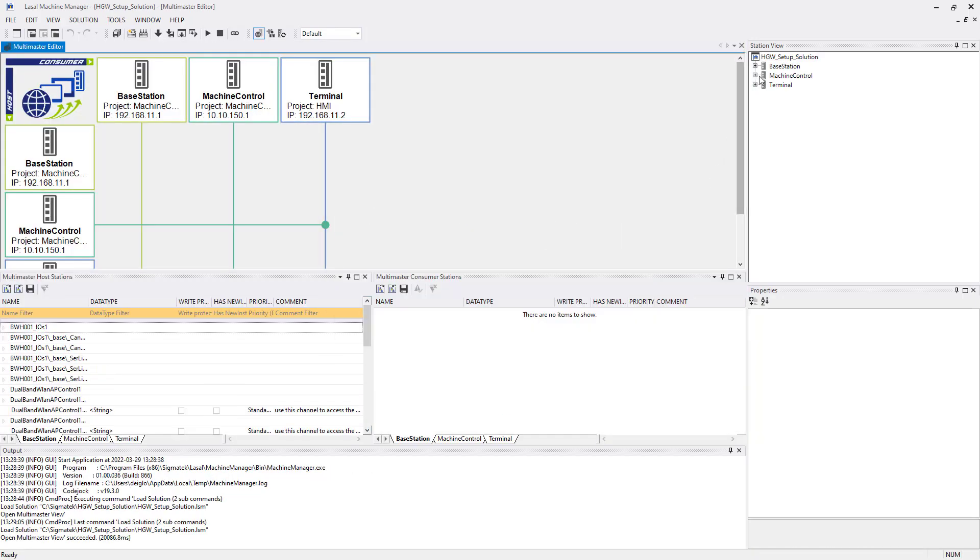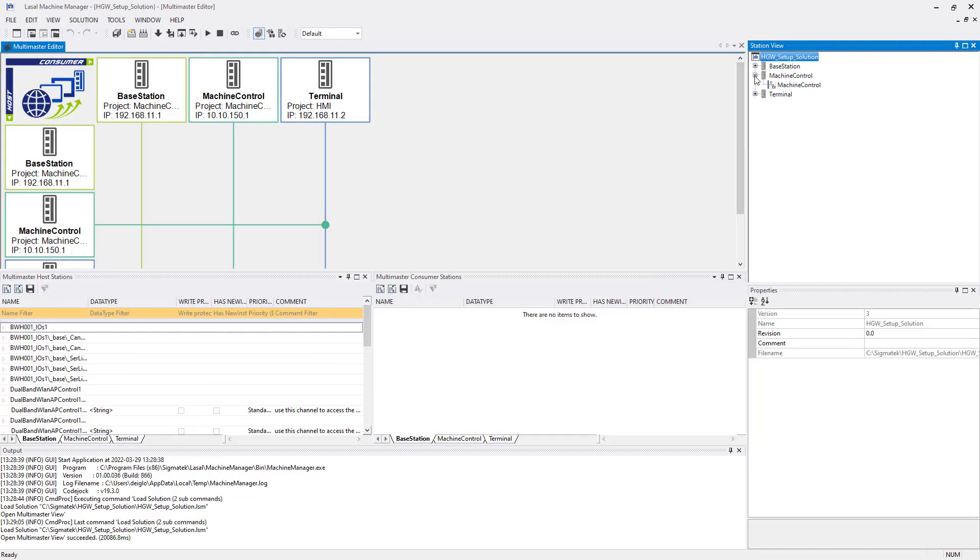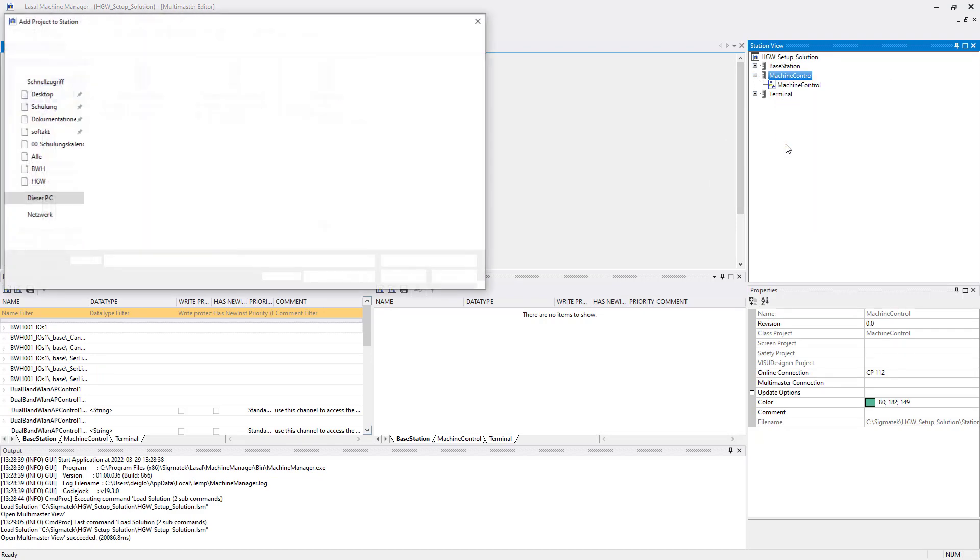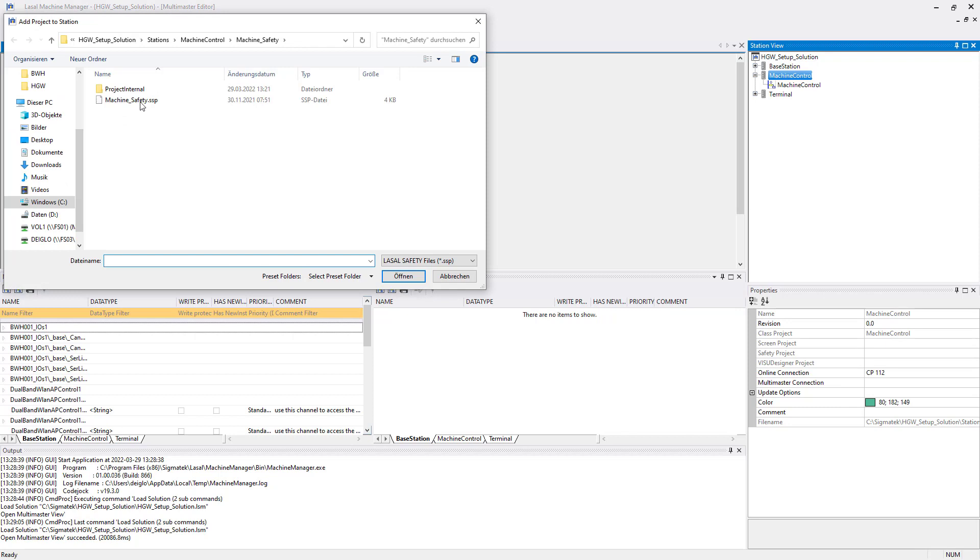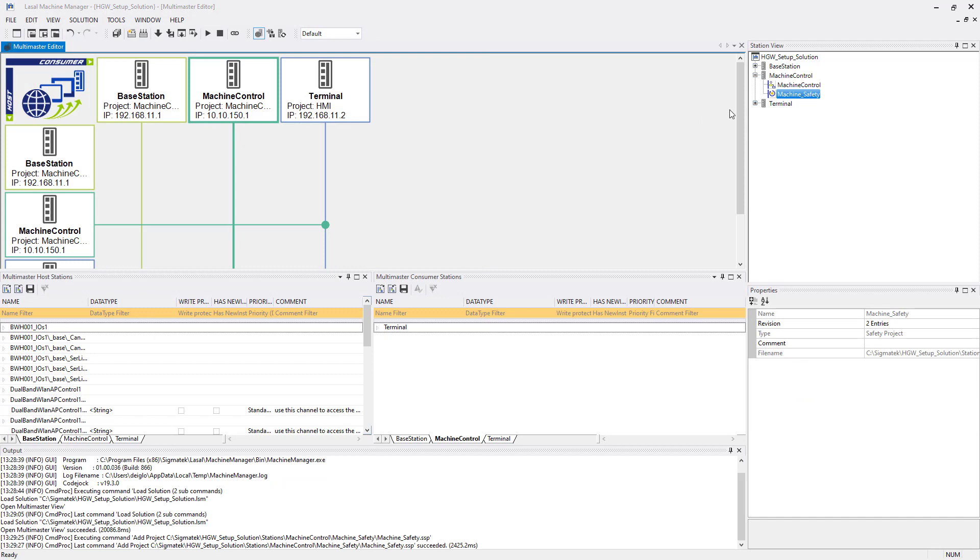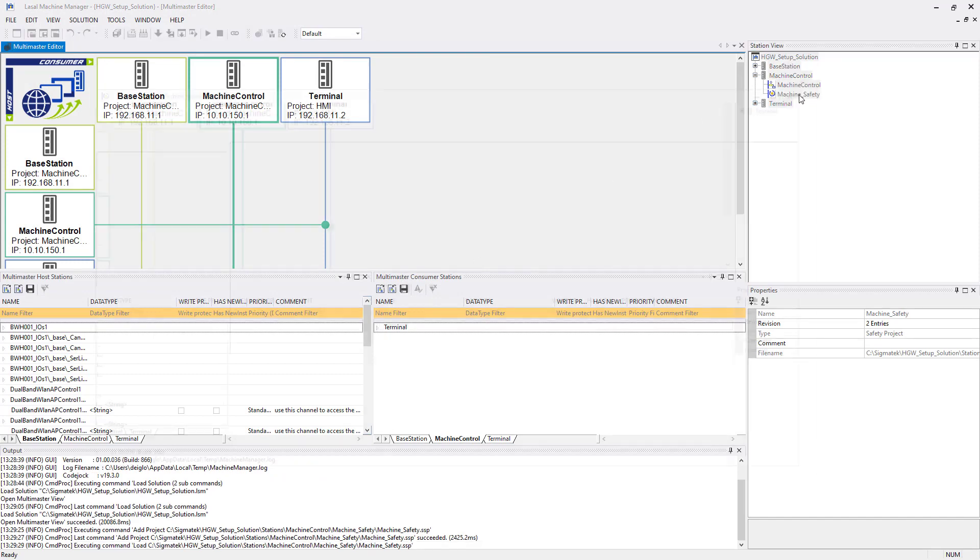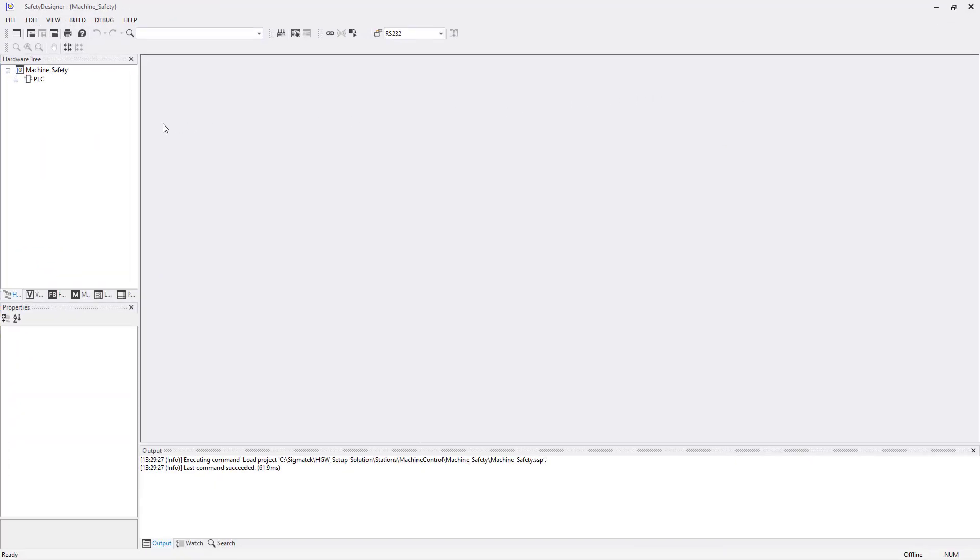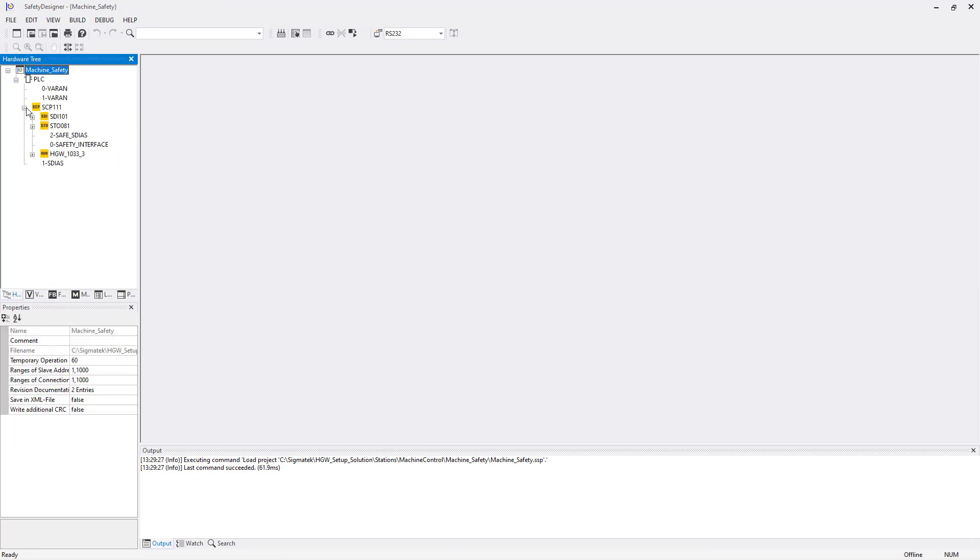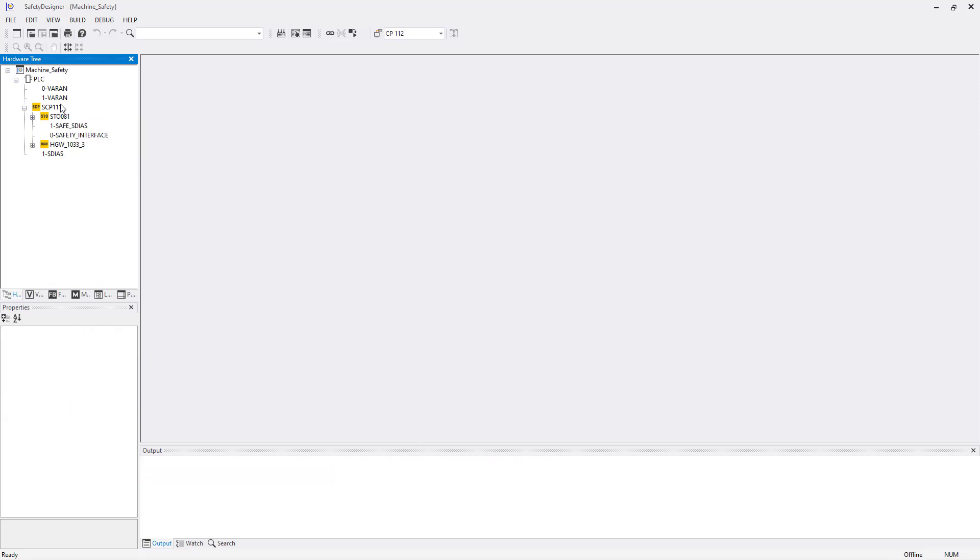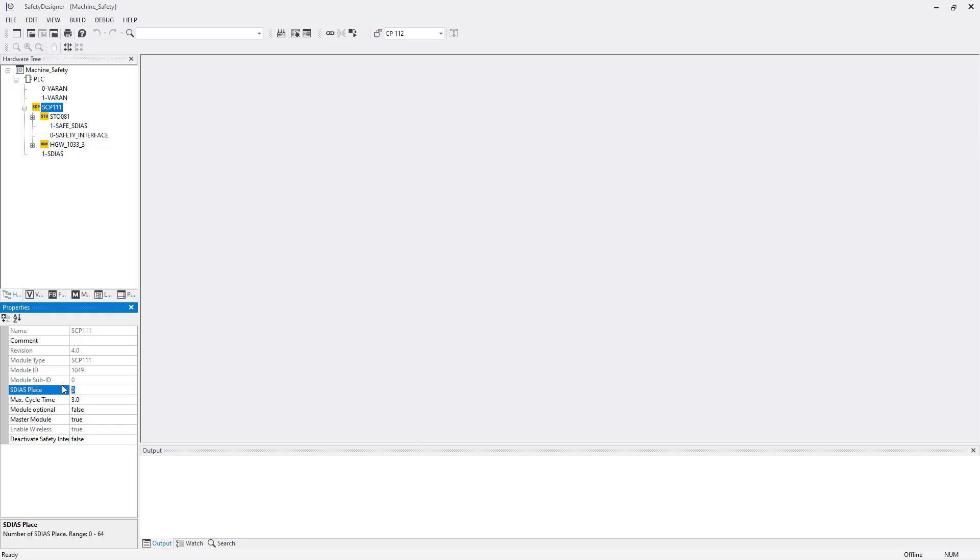After the solution is created you can add the safety project to the machine control station. Do a right click on it and choose add safety project. Select the safety project from the machine manager's machine control station. Open up the safety project and set up the hardware. Make sure to select the right SDS place for the SCP. Then go online to the SCP and download the safety project.